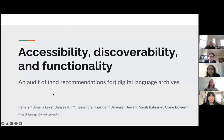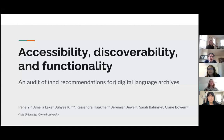Hi, everyone. This is a recording of the Chirula Historical Linguistics Lab's presentation at the recent Linguistics Society of America's annual meeting. We're going to be talking about accessibility, discoverability and functionality: an audit of and recommendations for digital language archives.